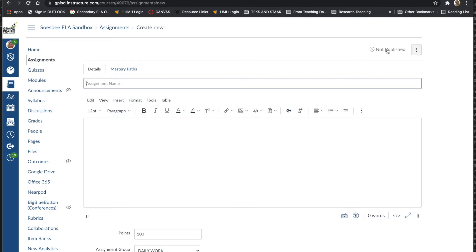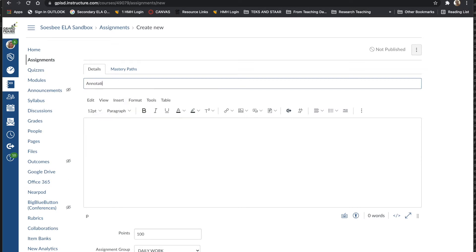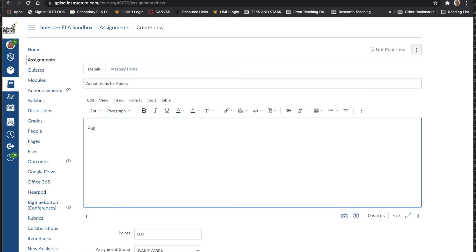You want to give your assignment a name and type any instructions. For our purposes, I'm just calling it Annotations for Poetry and I'm going to put generically include your instructions for annotations here.